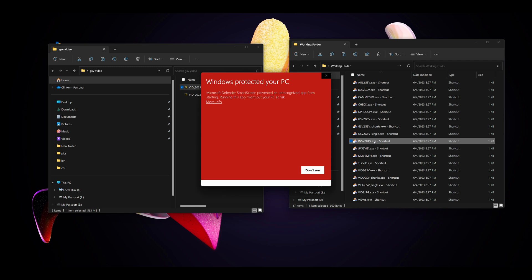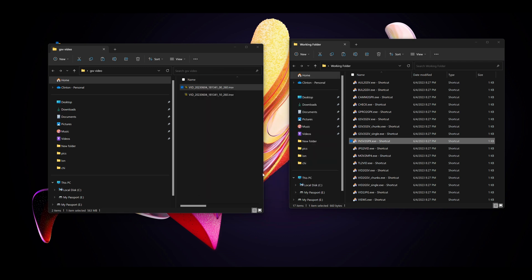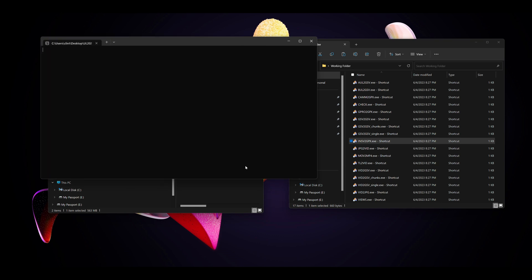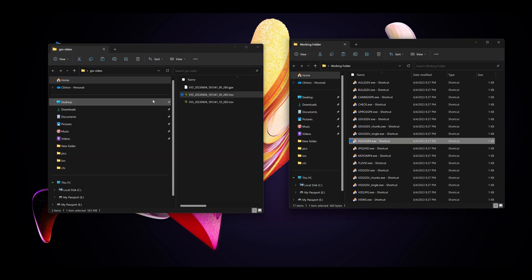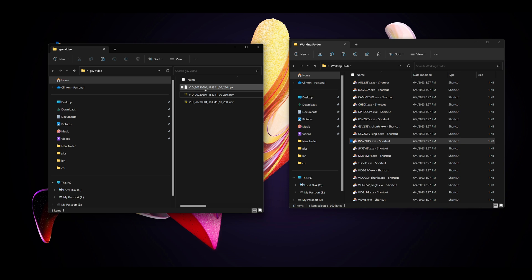The first time you use it, it will have a Windows problem error. Run anyway. This won't come up the next time you run it. Okay, so it's got the GPX points and it's put it into a file in the same folder.